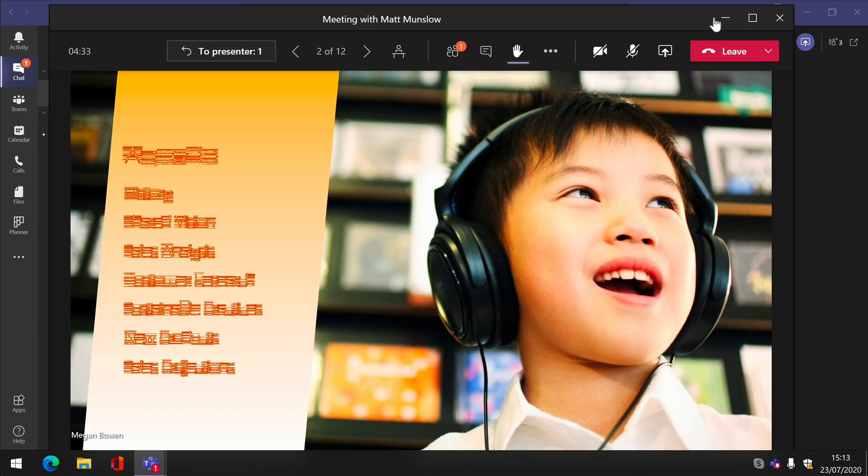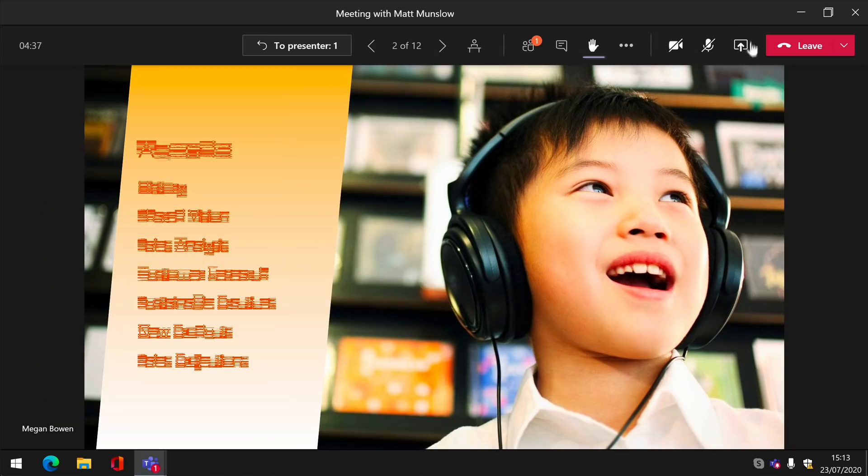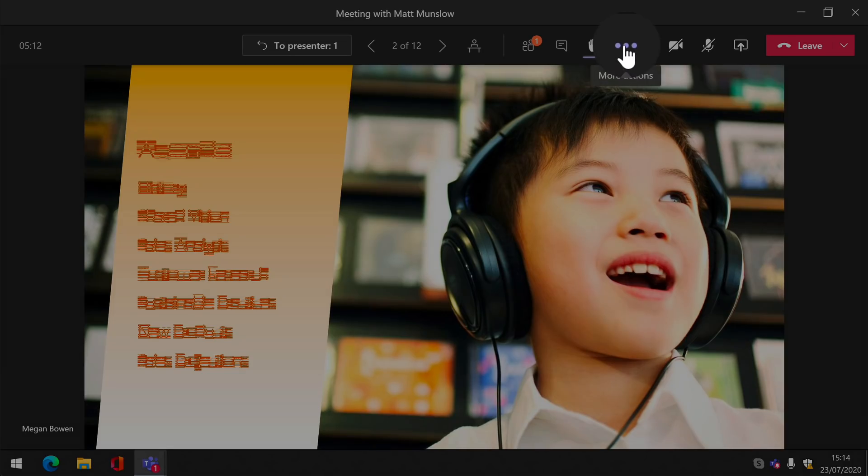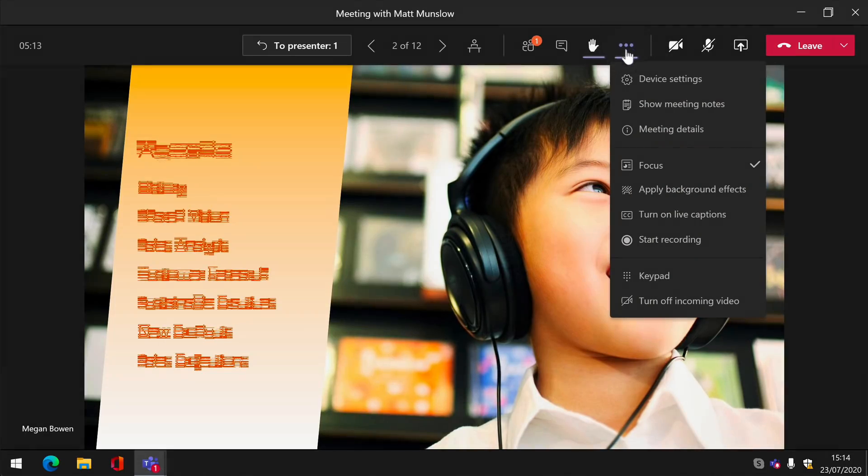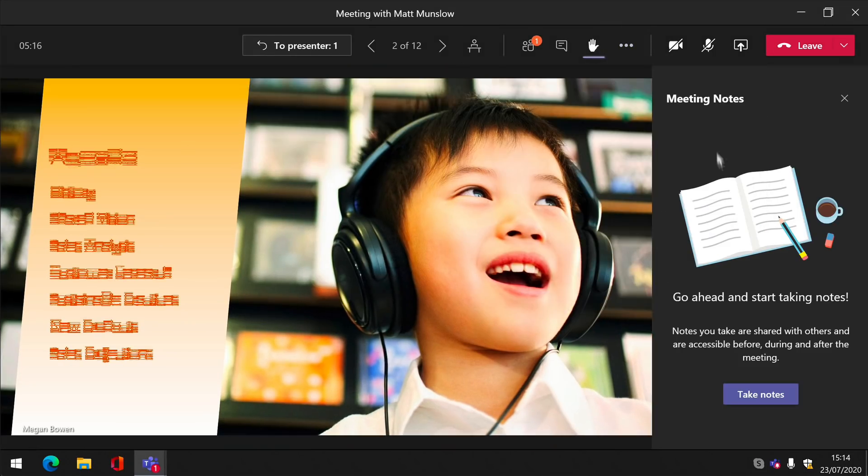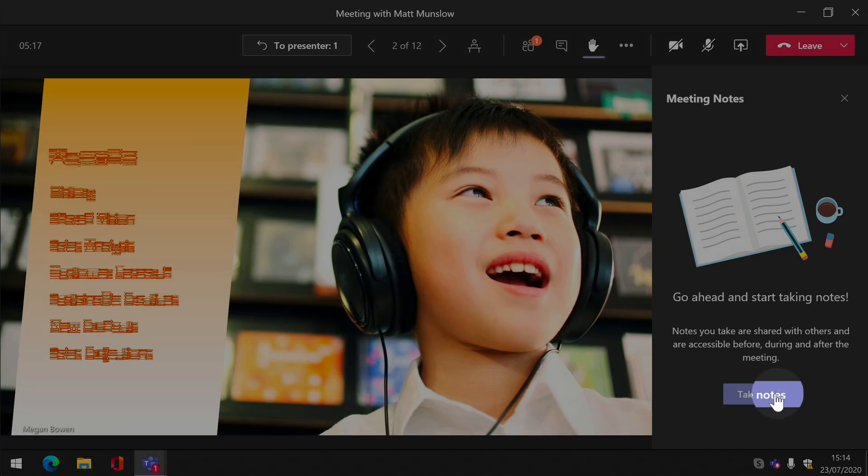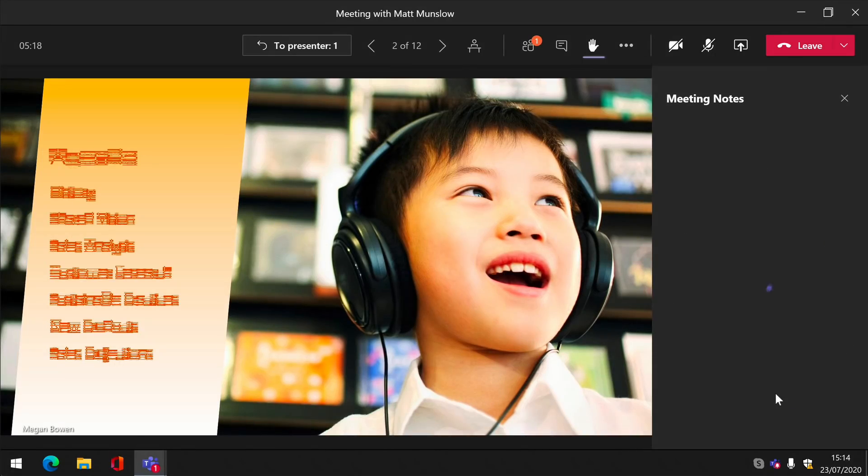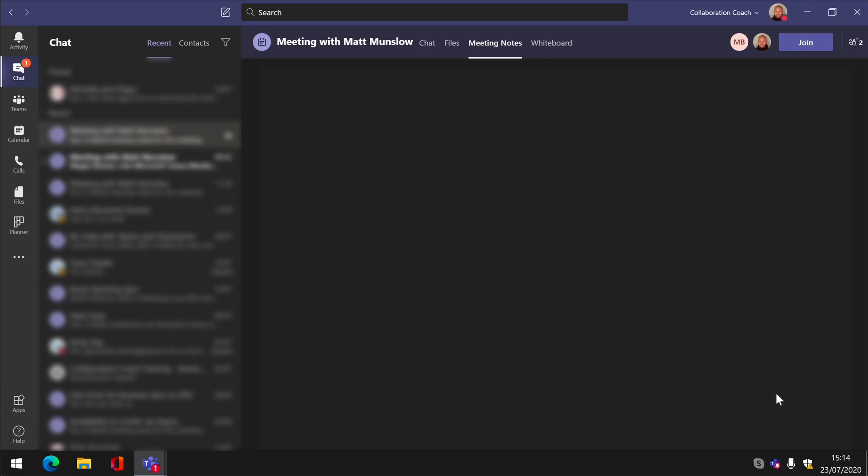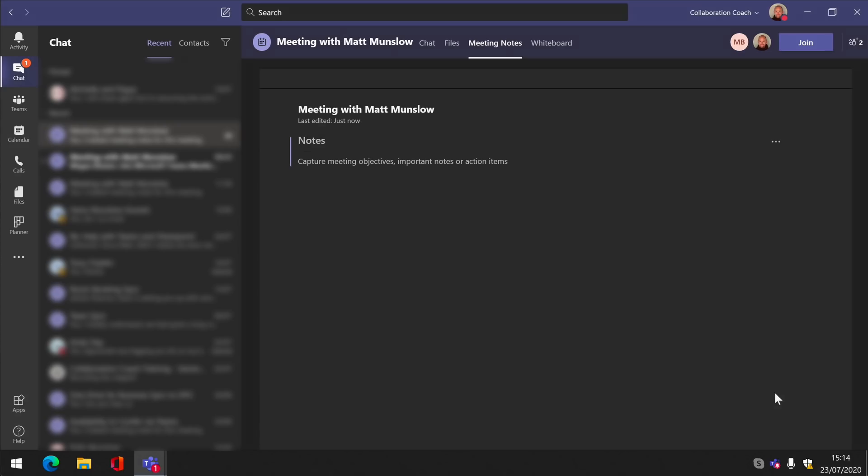You can maximize the meeting window but there's no full screen option yet. Microsoft say that they're working on that. Meeting notes are now written in the Teams app itself rather than in the meeting window. So if you go to the ellipsis and choose show meeting notes and then choose take notes, it takes you back to the Teams app and you can make the notes there and the meeting carries on in the separate window.